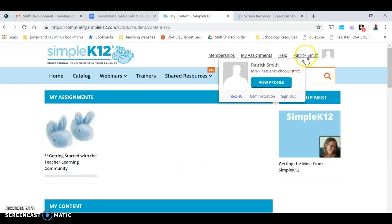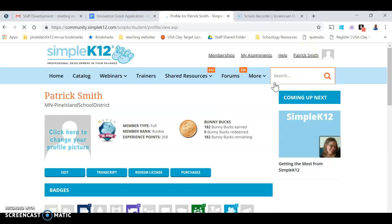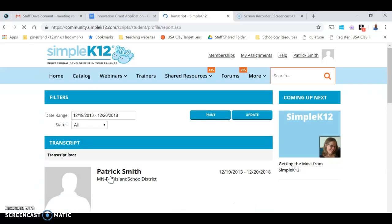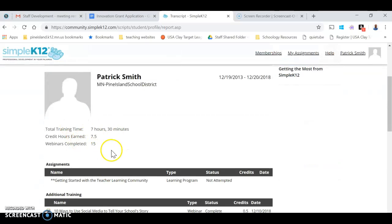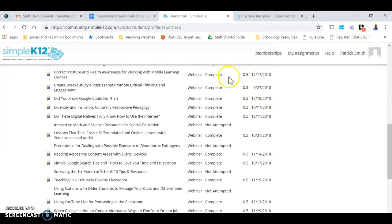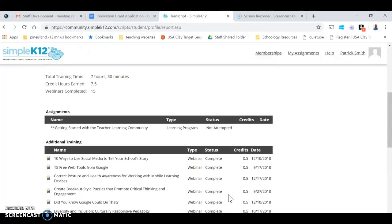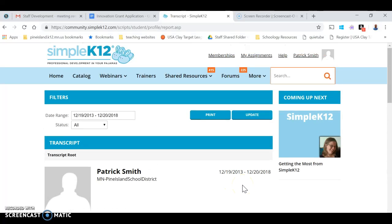This also tracks your progress. If you hover over your name and click View Profile, you can click on your transcript, and it's going to show you how many hours you've got, and which ones you've done — whether you've completed them or not attempted them. It's a nice way to see what you've accomplished so far. So give Simple K12 a try — there's something for everyone.